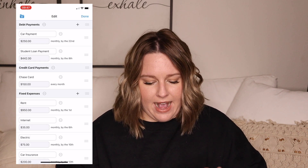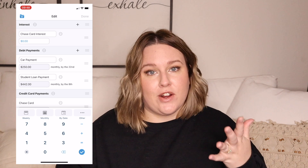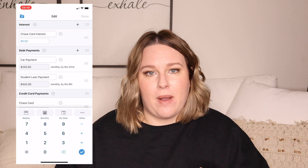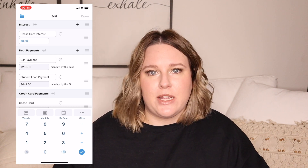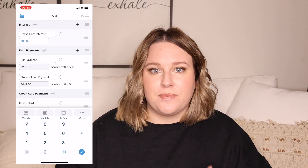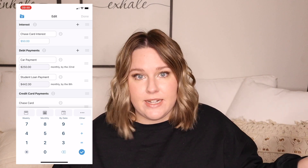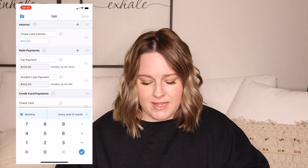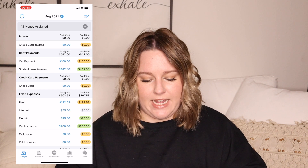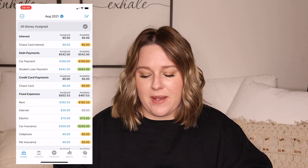I'm going to go ahead and add a category group for interest, then I made a Chase Card Interest category. We can set a target if we'd like. If you know roughly what your normal interest charge is, you can put that amount in here. To calculate the average, just go back through the last few months of your credit card statements and see how much they've been charging you. Let's say ours is around $50 a month toward the interest accruing on our credit card. We're going to make this a monthly goal by the end of the month. Click Yes and Done. You can see Credit Card Interest has shown up there. You can repeat this for any other credit cards that you have.